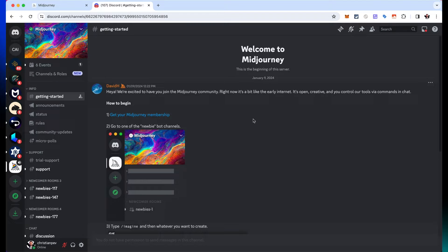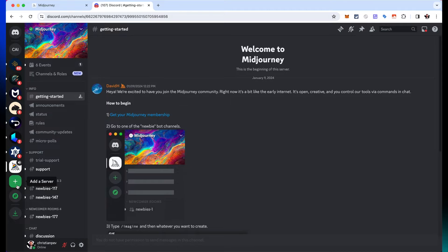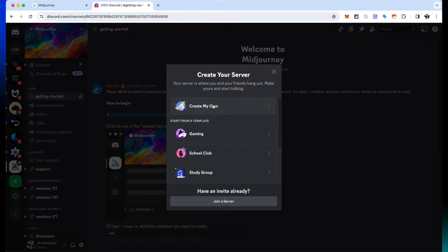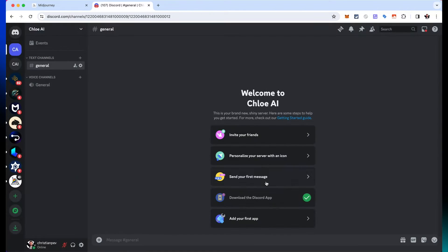Once you're inside MidJourney in Discord, you're going to see that there is a getting started tab — click on that, and then you can start your membership. To organize myself with this AI influencer, I'm going to create a separate server just for this influencer, and then bring MidJourney inside it through the MidJourney AI bot. I'll add a server, create my own, and call it Chloe AI.